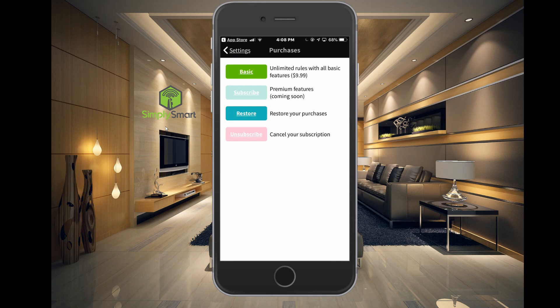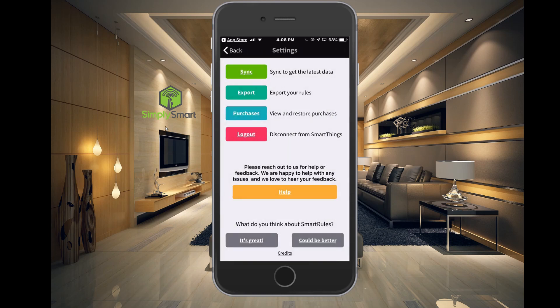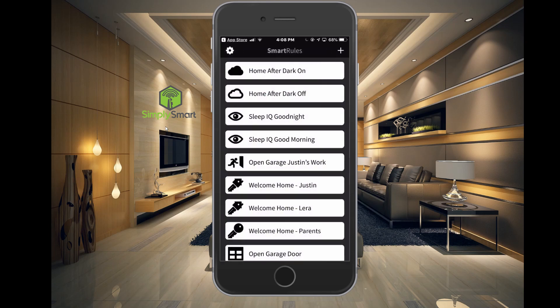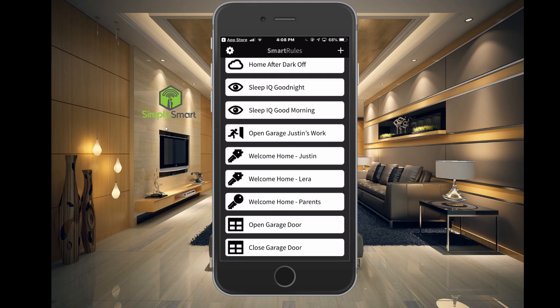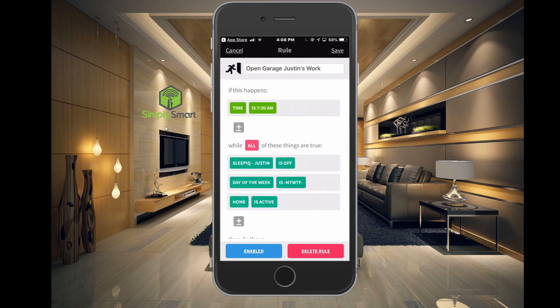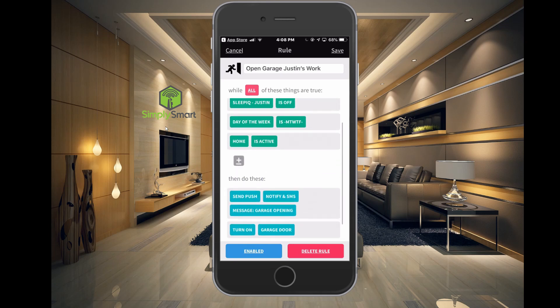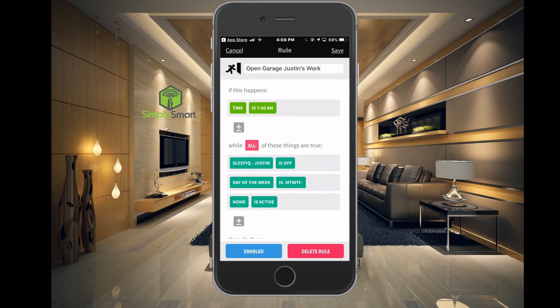If you want to just test it out and see what it does, I think it allows you to do maybe one, two, or three different automations to let you know whether this will work for you and do what you want. But let me show you one of these. I have 'Open Garage Door — Justin's Work.' Let's click on that. You can see how complicated this is — this would be very hard to do in the SmartThings app.